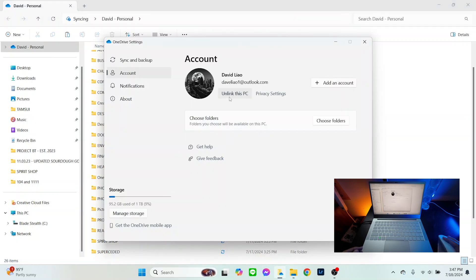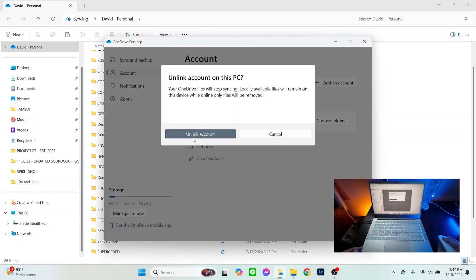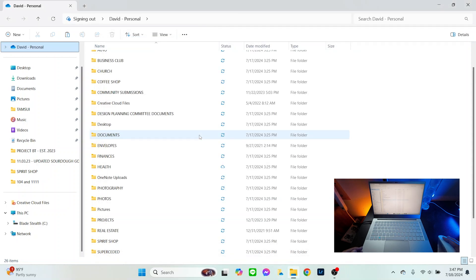Go back, right-click on the OneDrive option, scroll down to OneDrive Settings, and at this point you can unlink this PC. Go ahead and confirm unlink account, and your computer will proceed to unlink your OneDrive account. Once that's done, you will no longer have access to the OneDrive link in your Windows pane.